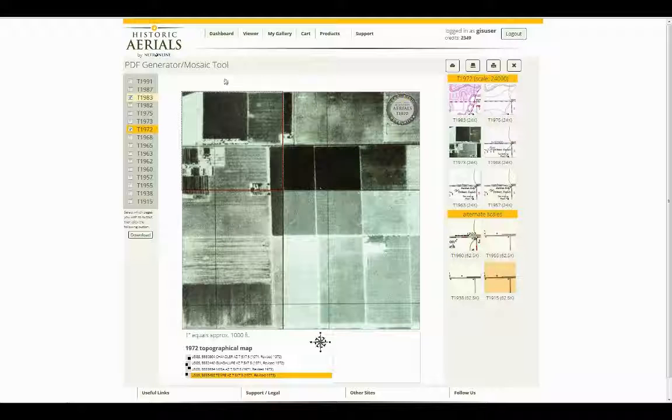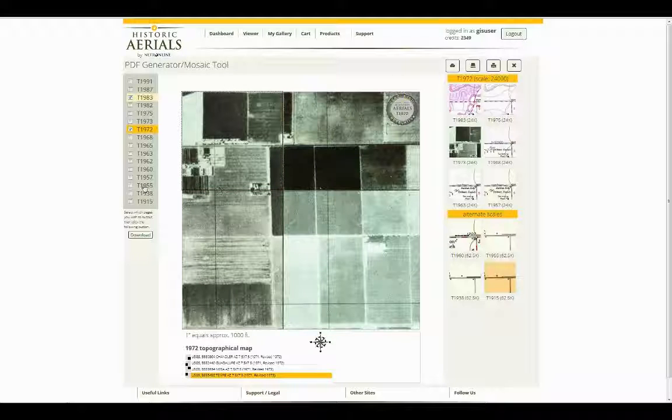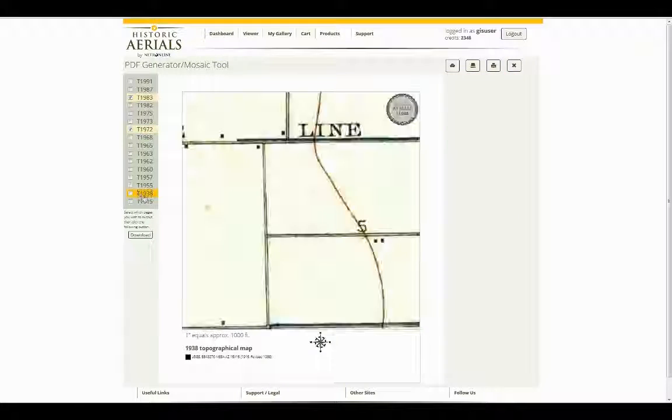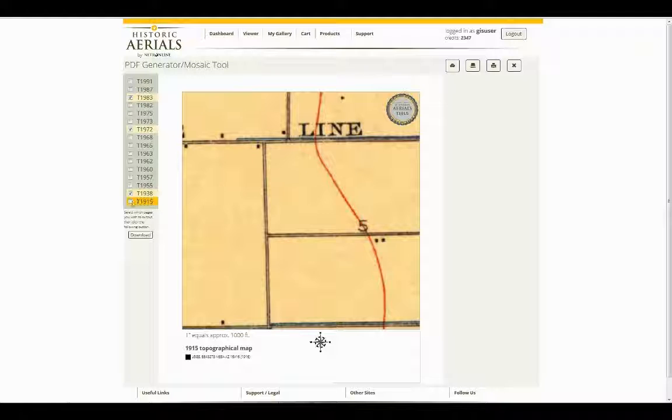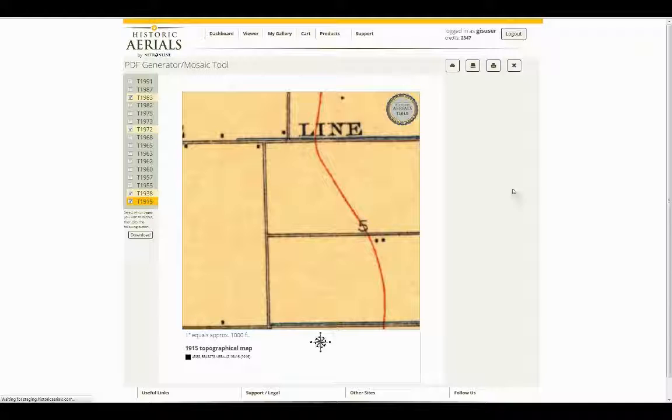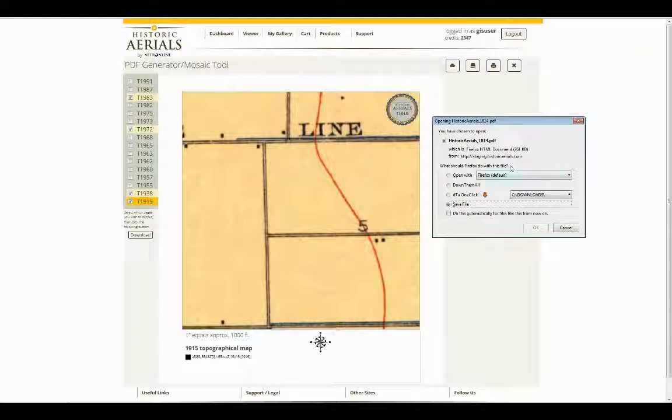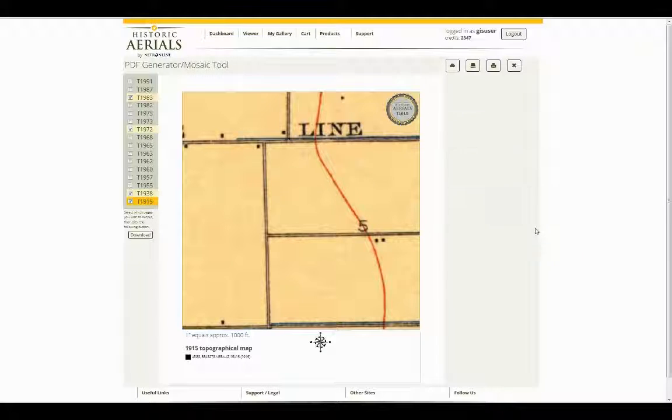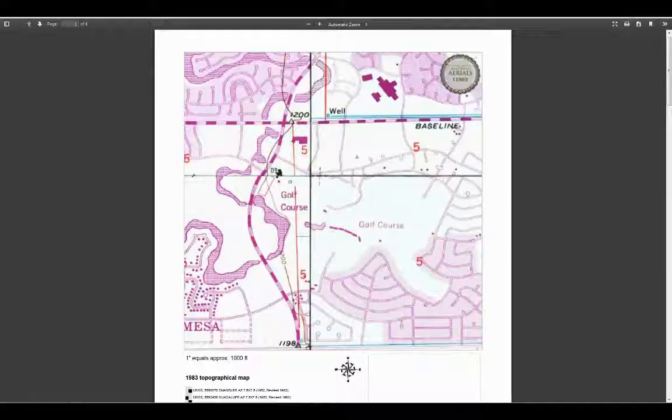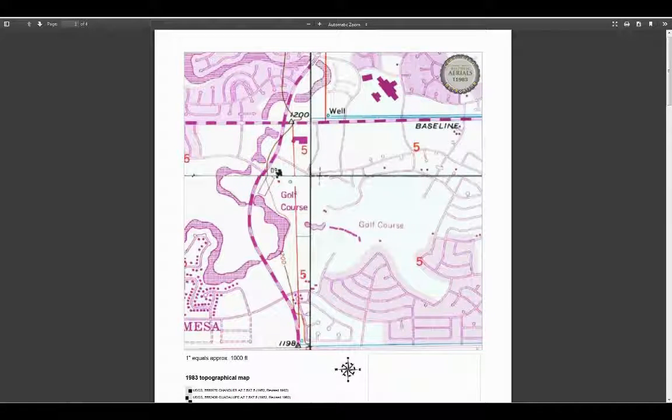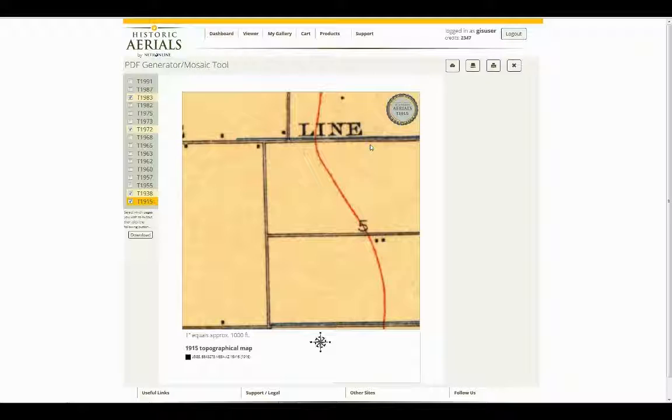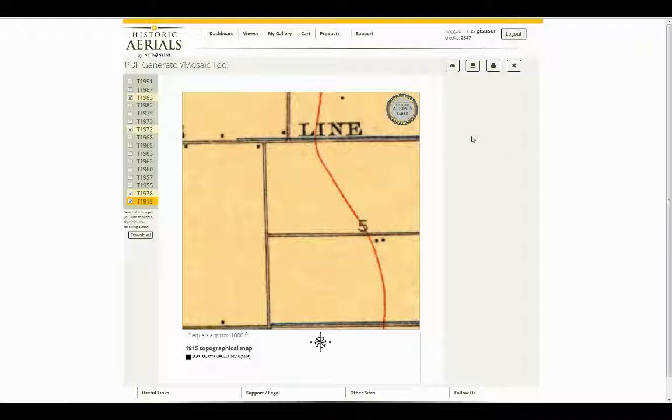If you decided at a later time you would like to add any additional layers, maybe you'd like the 1938 and the 1915. As you can see, these are actually full coverage pieces. You can just add those into your download option and click download. Now you can see this is actually a four-page PDF. So if you forgot something, it's not a problem. You can always go back and add it later. If you used up all your credits and want to come back next month and add them to it, that's fine too.